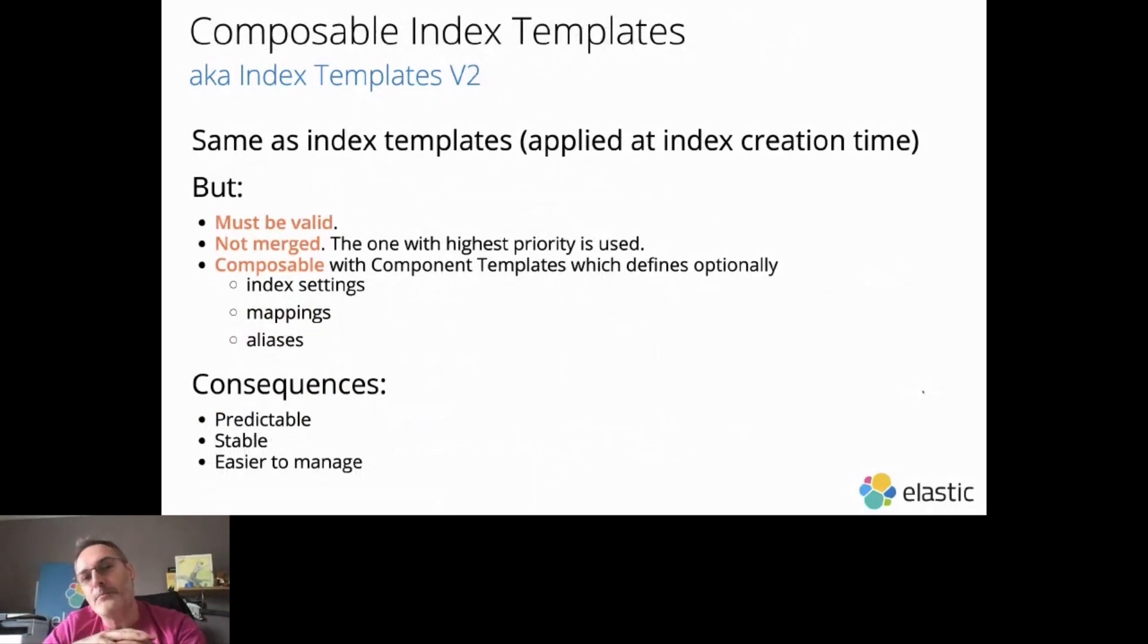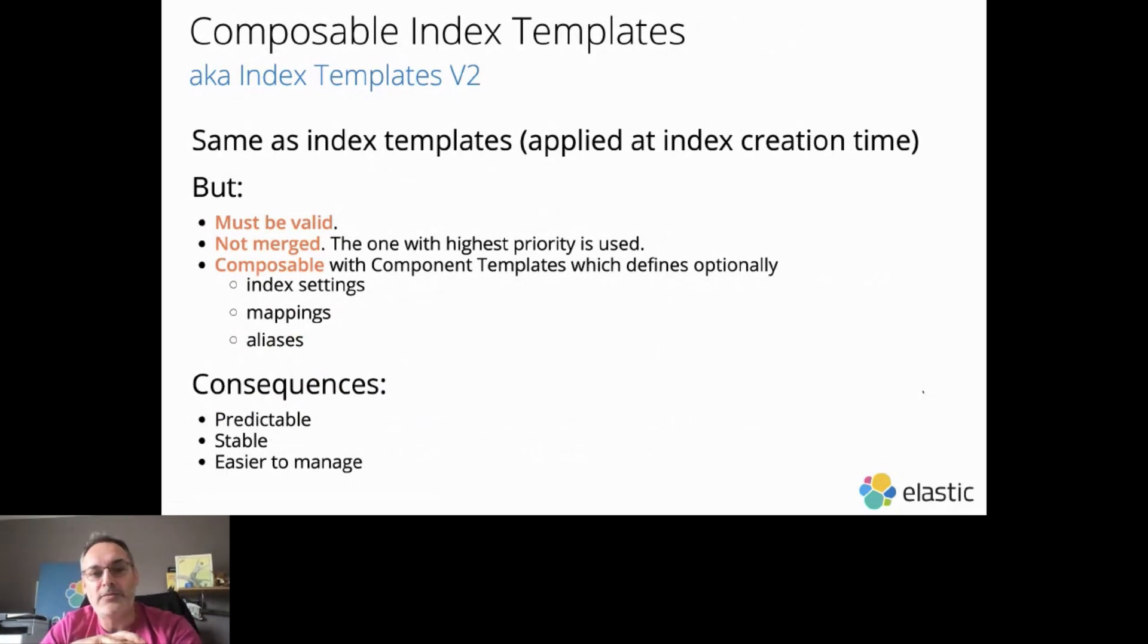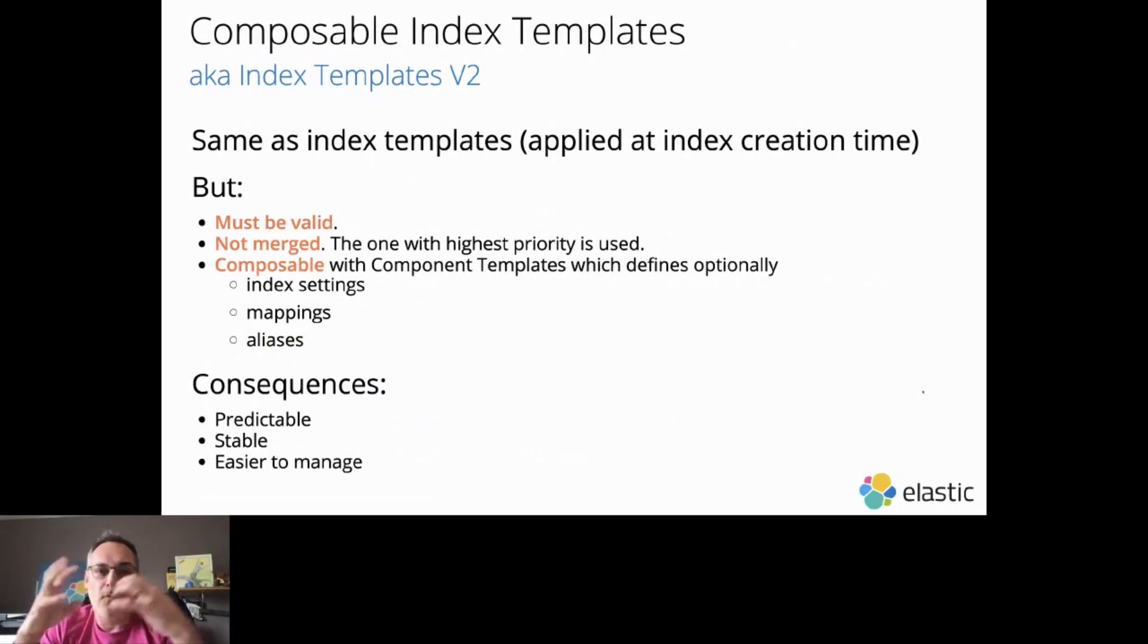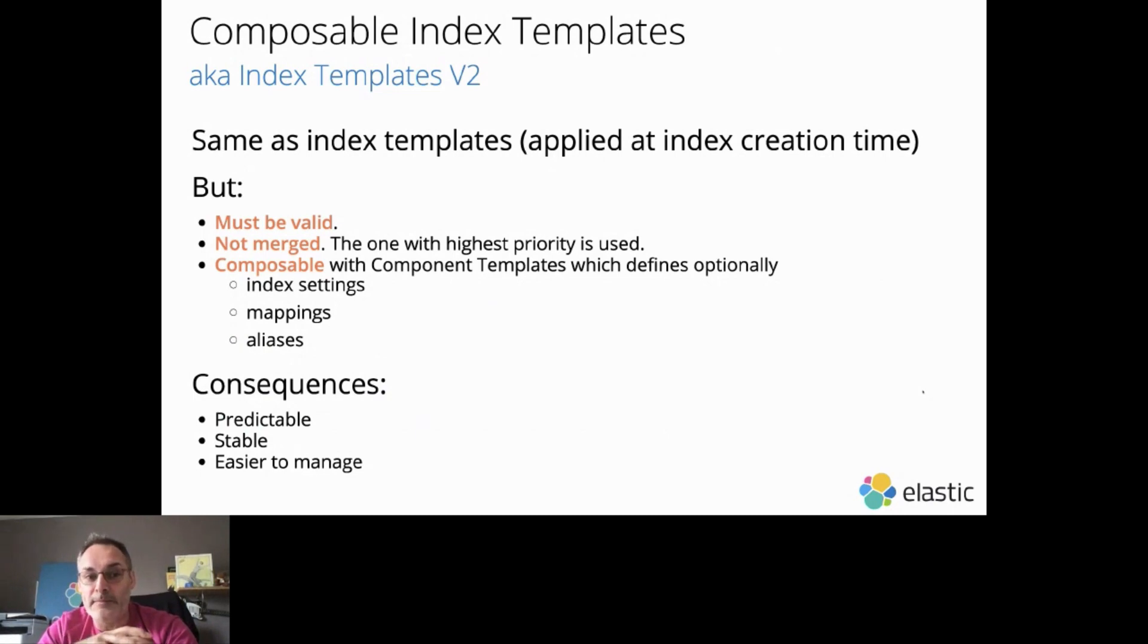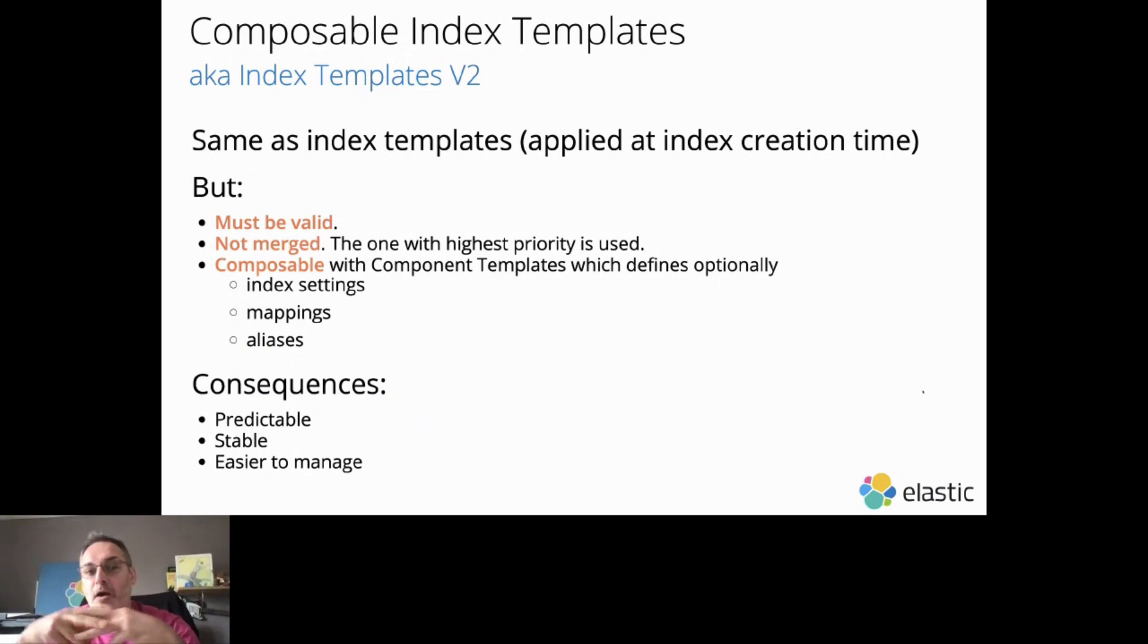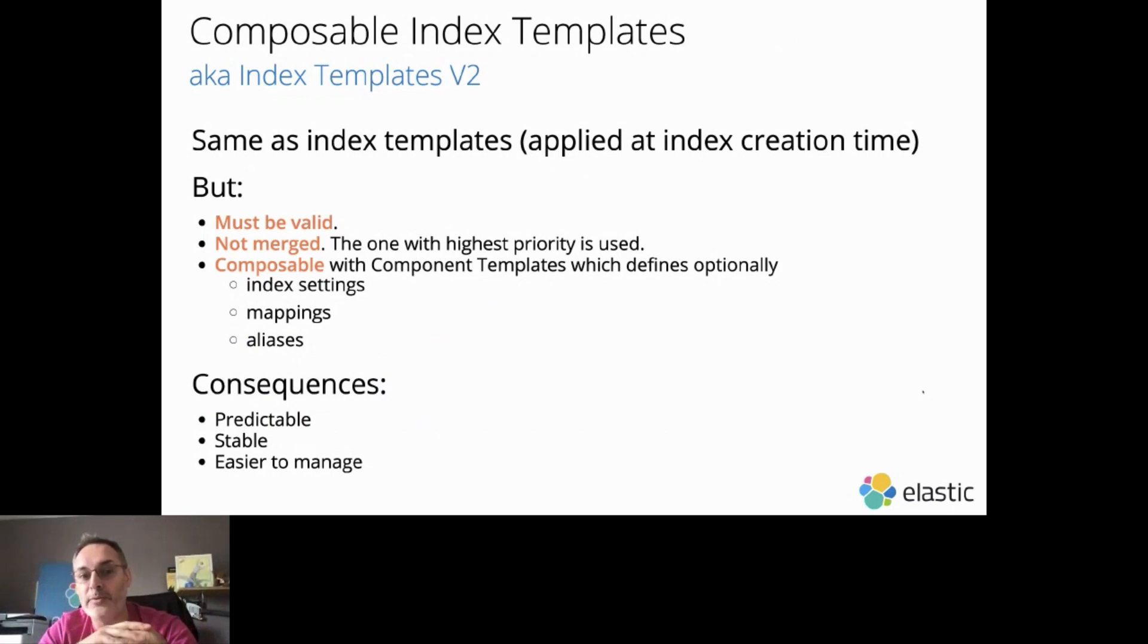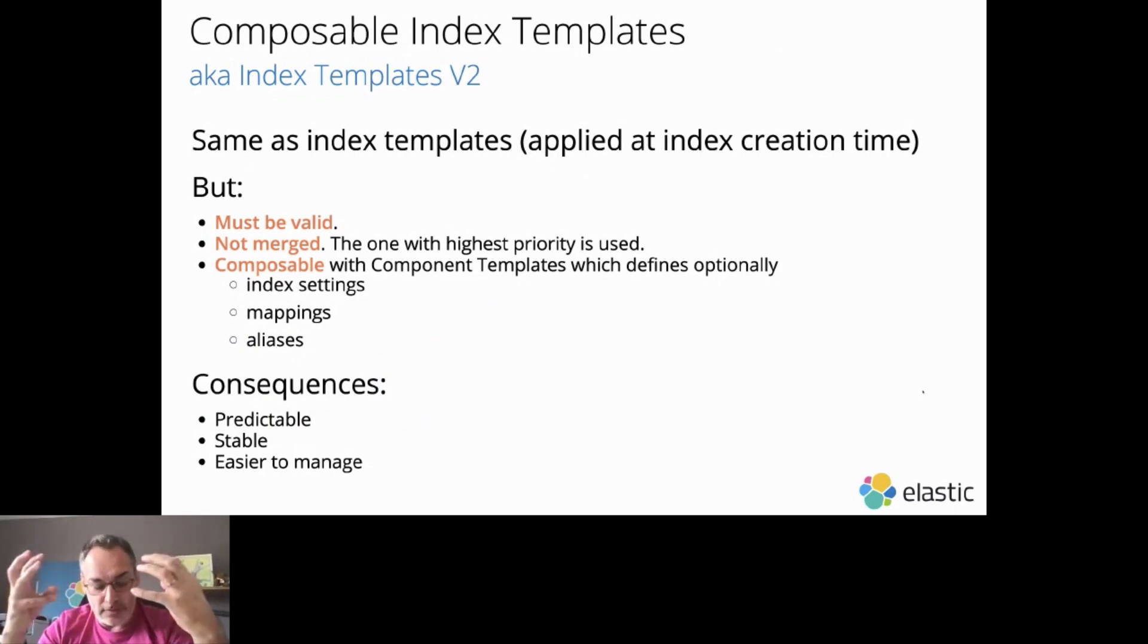The same principle applies as the Index Templates we have seen previously. We apply the Index Template at index creation time, but Index Templates must be valid. They are not merged, which means that we are only going to use the one with the highest priority.